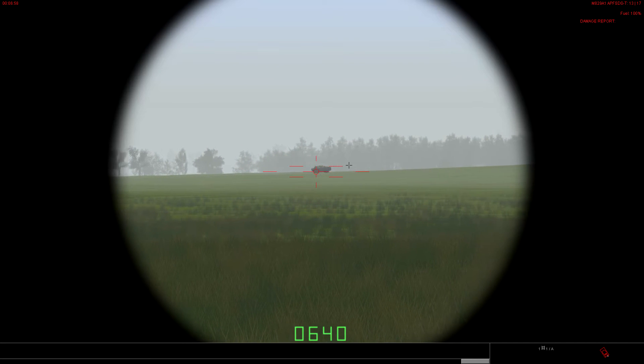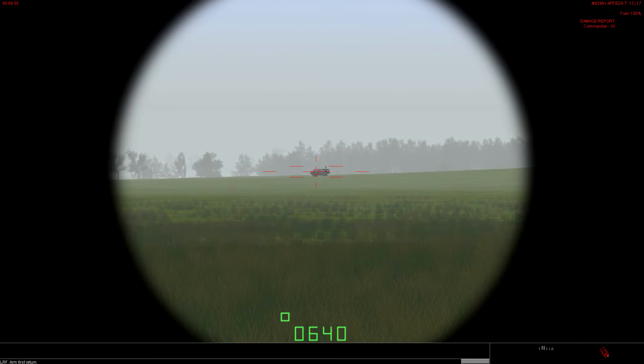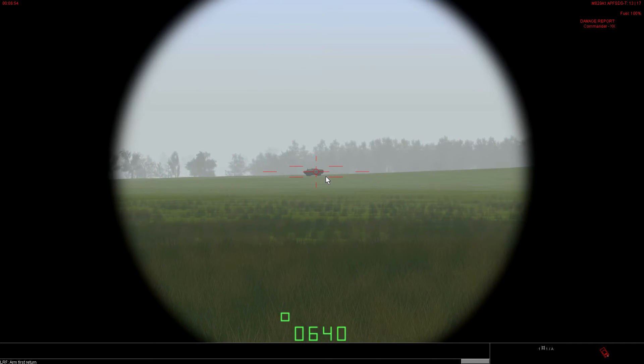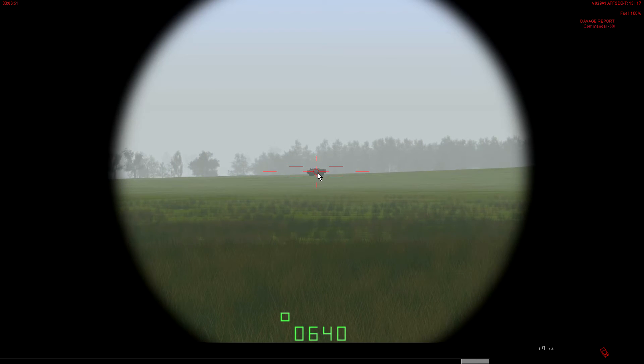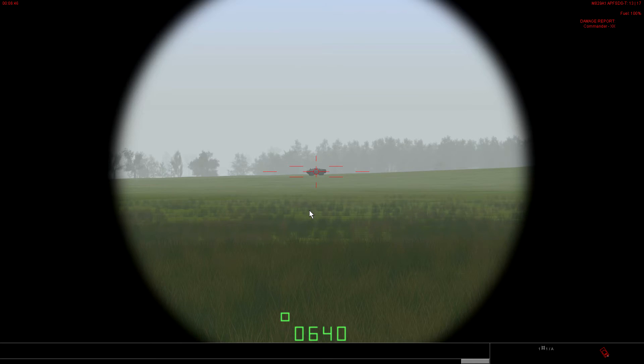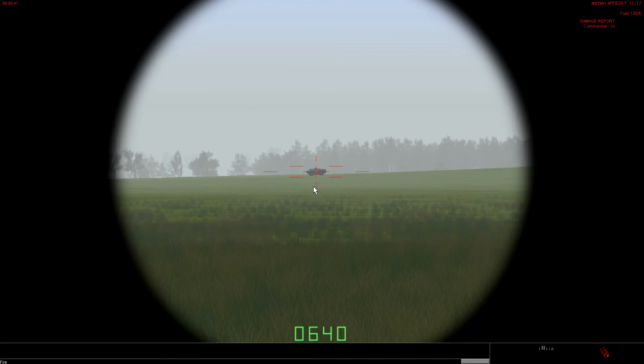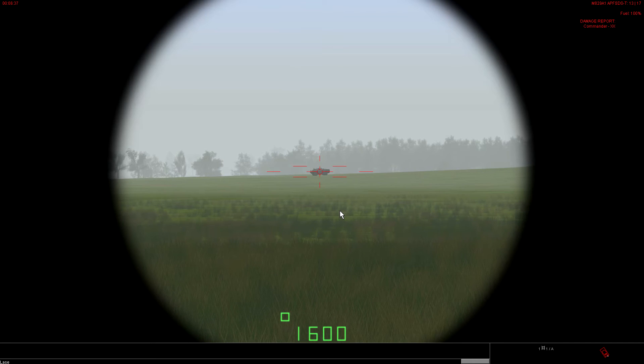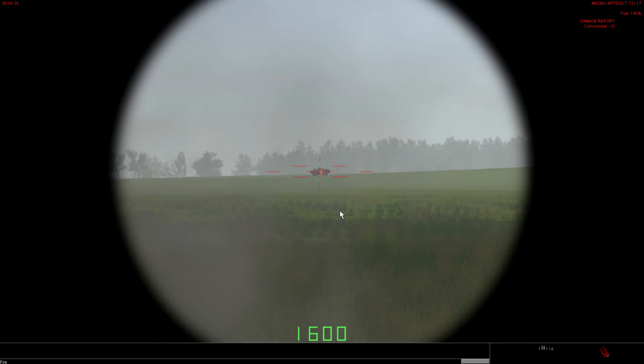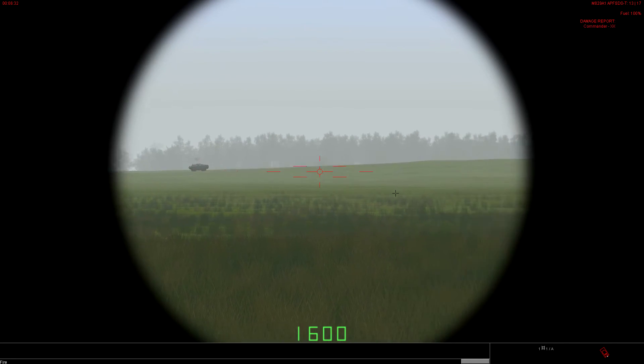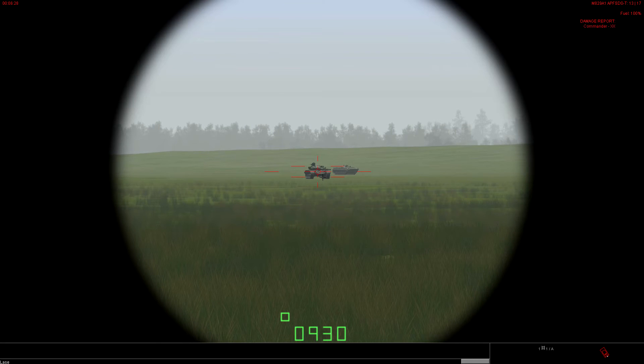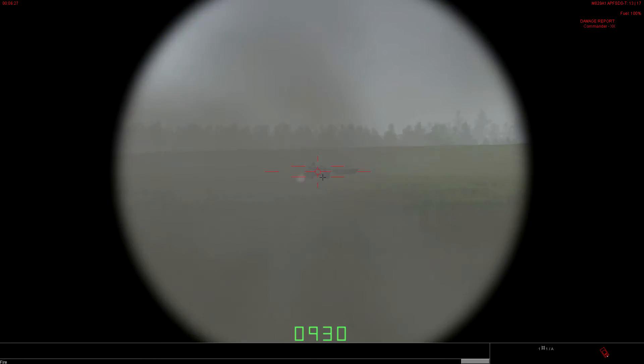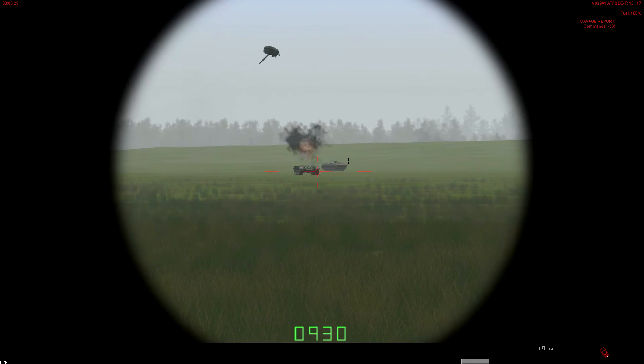We can also use first return on this guy because he does fill the entire reticle. So, he meets that parameter for first return. Oh, we didn't laze him. So, that's why that round went into the dirt. We're still aiming at the last target, which was 640. So, it's aim. 1600 meters. Solid hit. Dump the lead. Laze. 930. Pop him. Dump the lead.